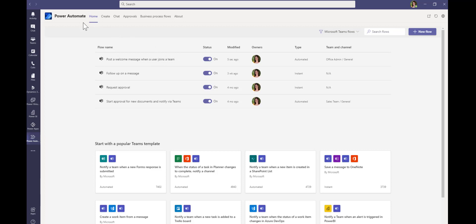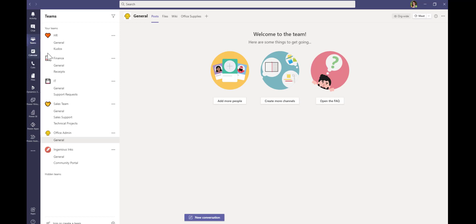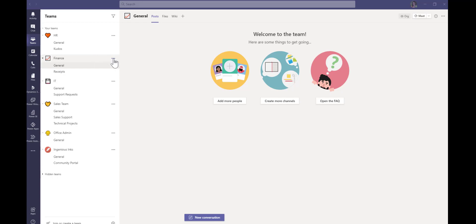We'll go back over into the finance team and I'm going to add a new member. So we'll go and find Dan Jump and add him as a new member.